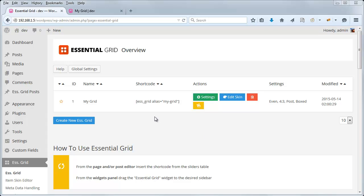Hey, Jason here from Theme Punch. This is part 5 of our Essential Grid Basics Series, and in this video we'll discuss custom metadata. There are a few things that you can do with custom metadata with Essential Grid that are particularly useful.